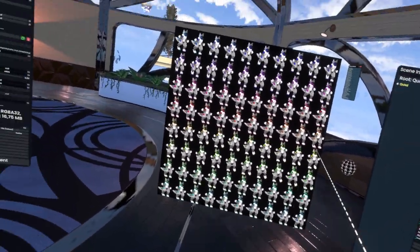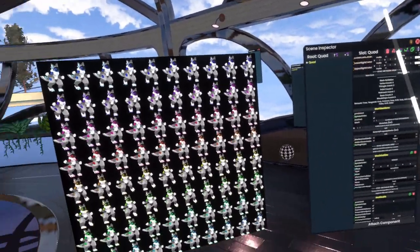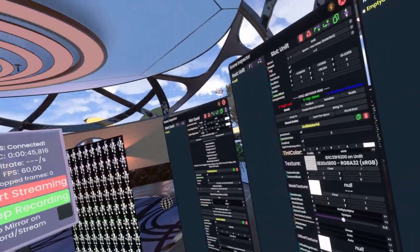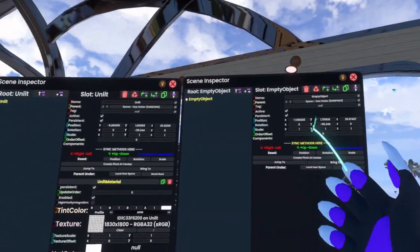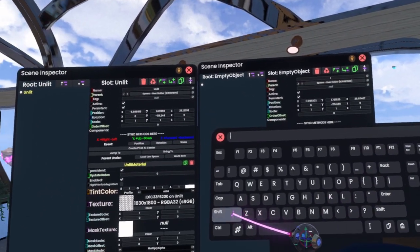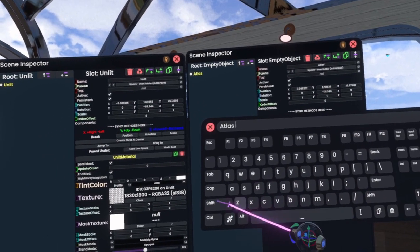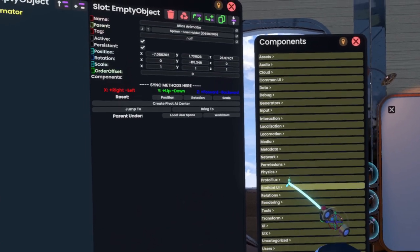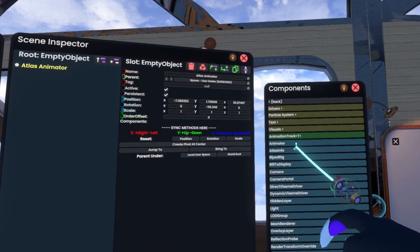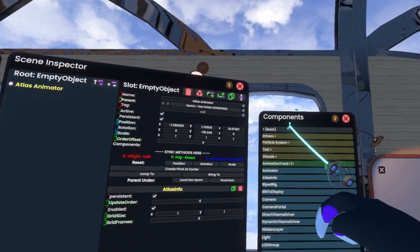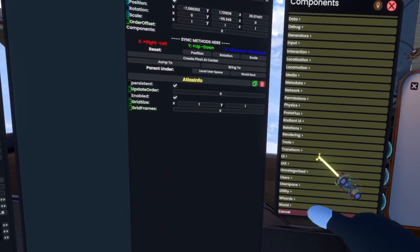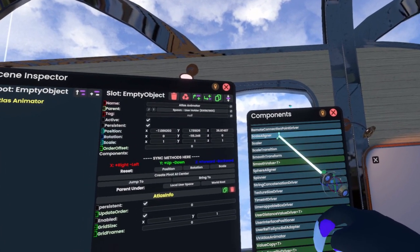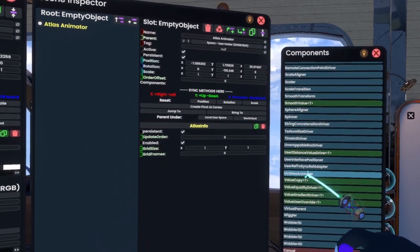Obviously, that's not really what we want. So what we have to do is we have to make a slot — ideally give it its own slot, just for sake of overview. That's why I usually make my own slots here. We'll call this "atlas animation animator." Then we go to Attach Component, go to Rendering, and give it an Atlas Info component. Then we go back and go down to Transform Drivers and give it a UV Atlas Animator.